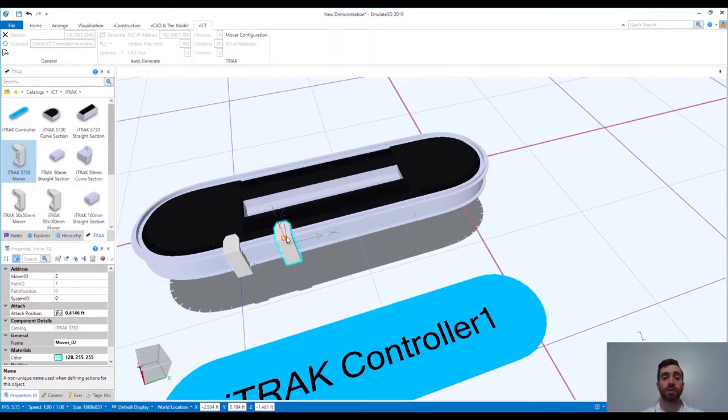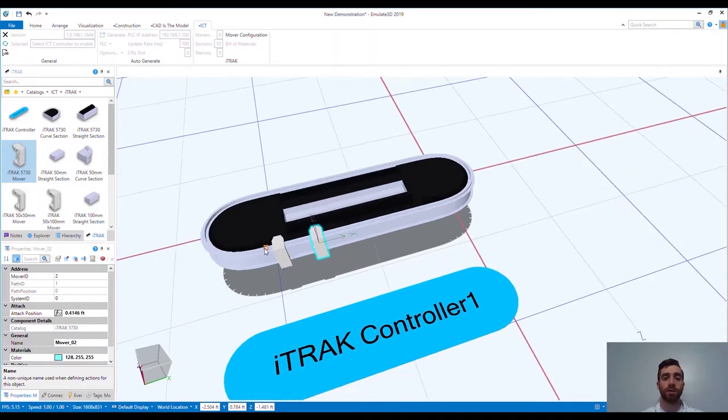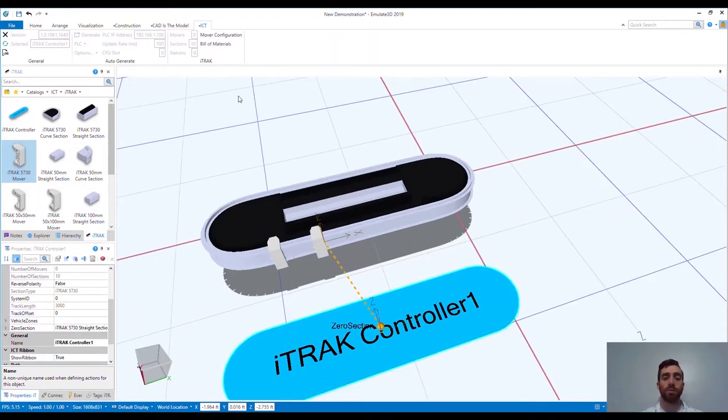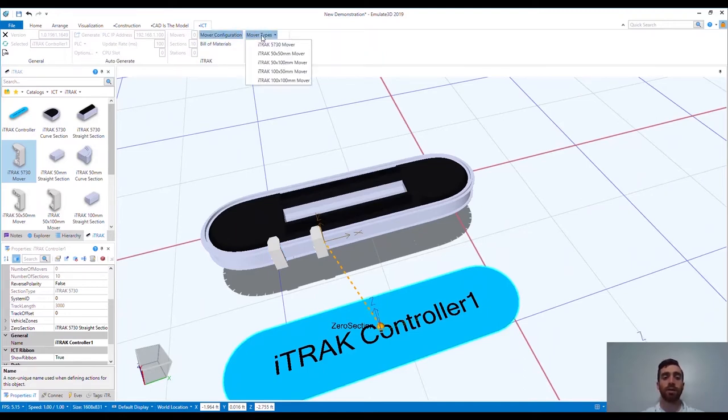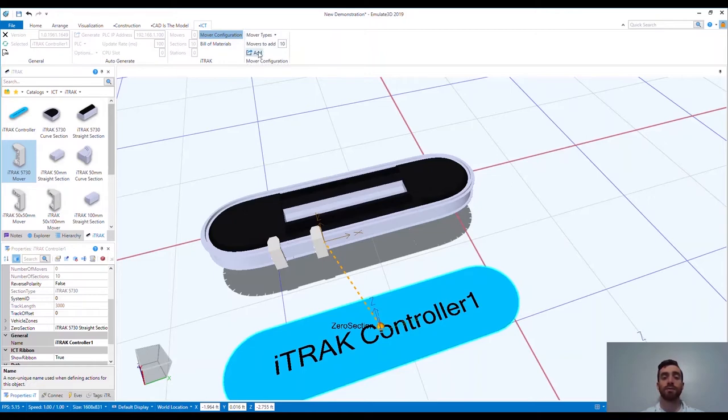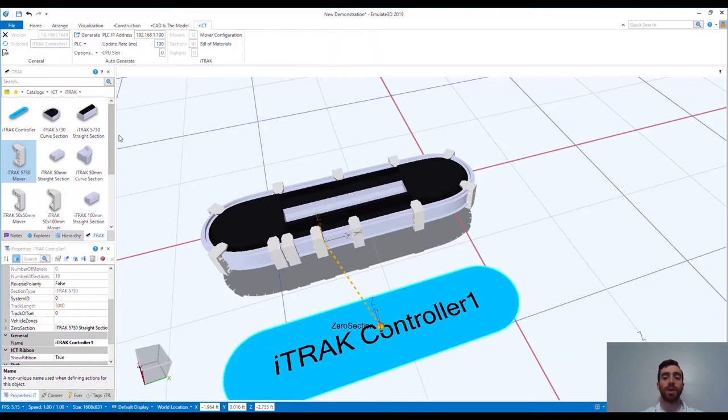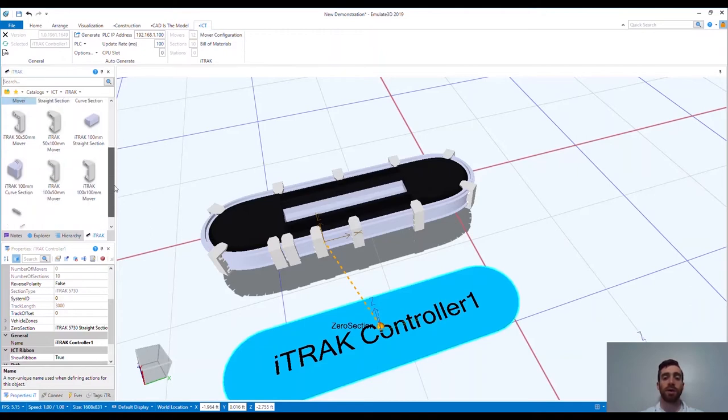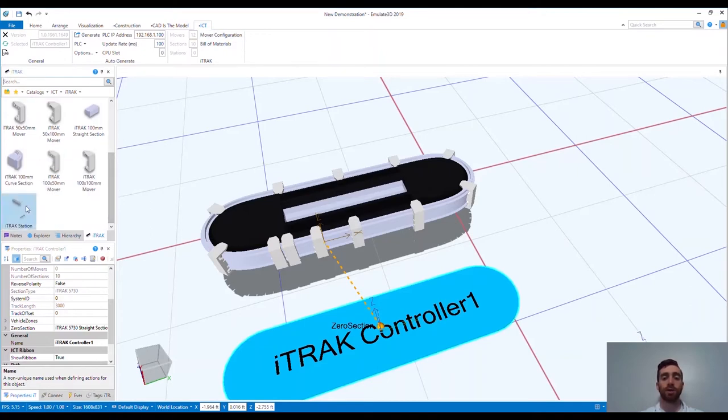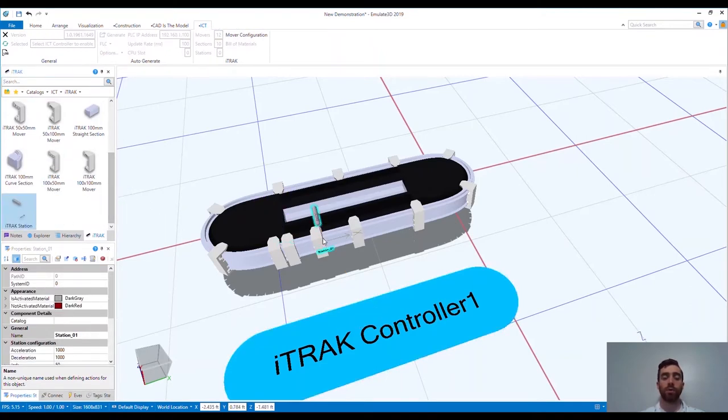Next up for us is to add the movers. I can do this two ways. First, I can add these manually from the catalog in the same way that we added the motor modules. Notice that the movers also snap to the track. The other way is by using the ICT framework to generate the movers by navigating to the mover configuration and selecting how many we want to add. We can automatically generate the movers to the track.